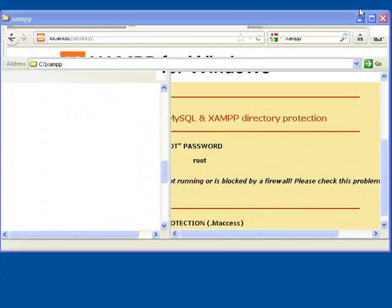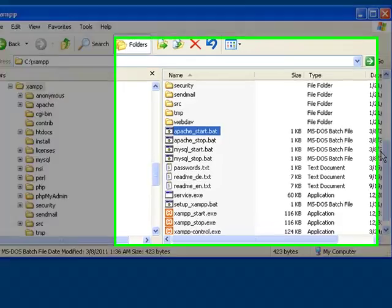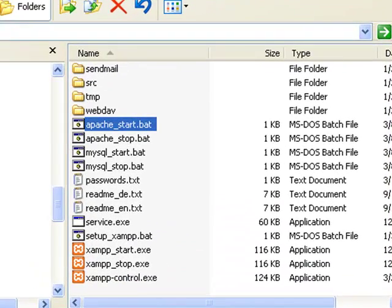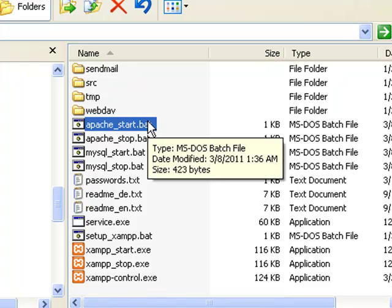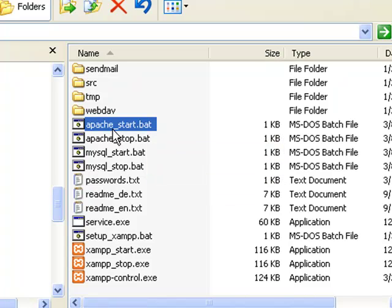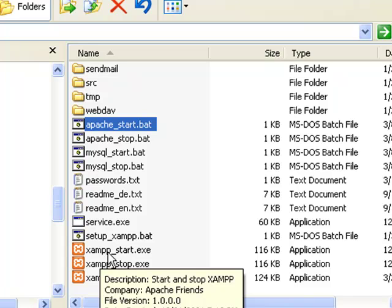If we minimize this and look at our xampp folder, you'll notice quite a few different batch files here and exe files. We were using apache start. Long story, slightly shorter. When you use apache start, MySQL does not start up. If you use this xampp start with the exe, it starts up. So that introduces another potential security risk.